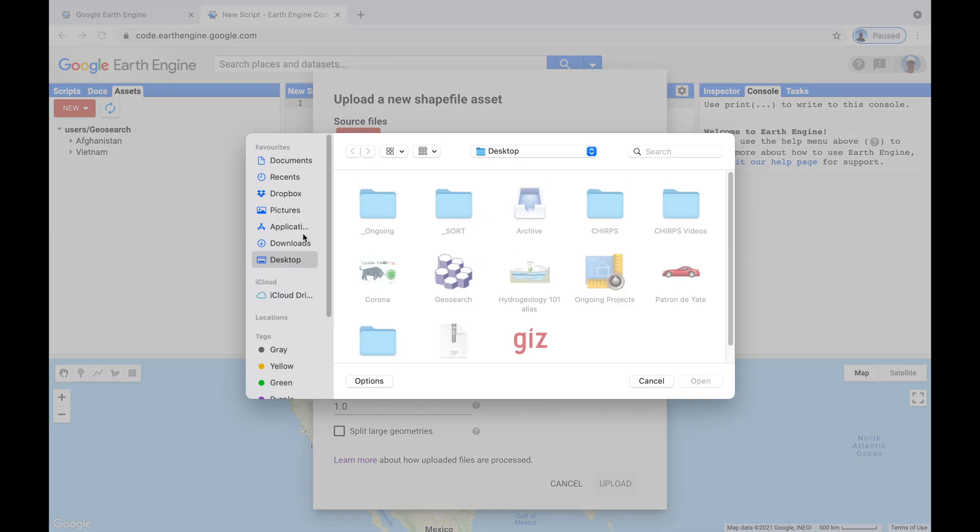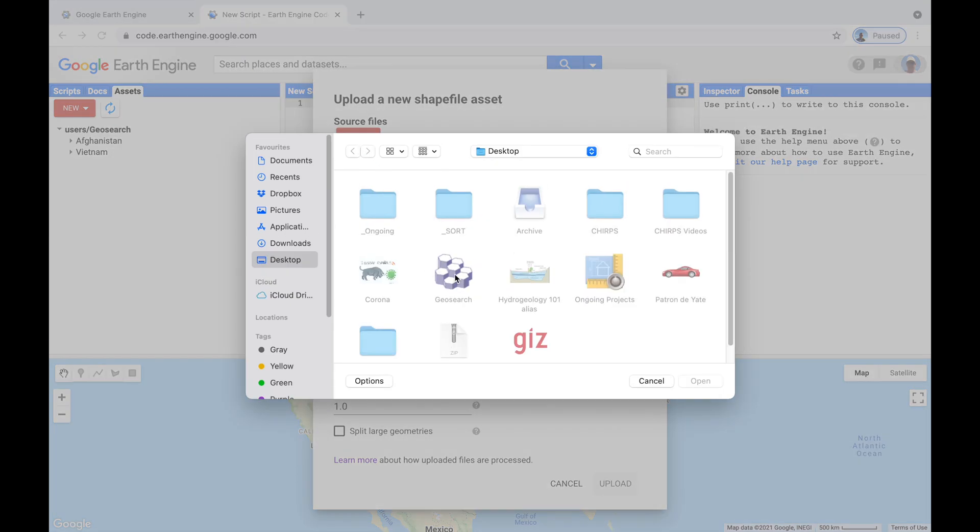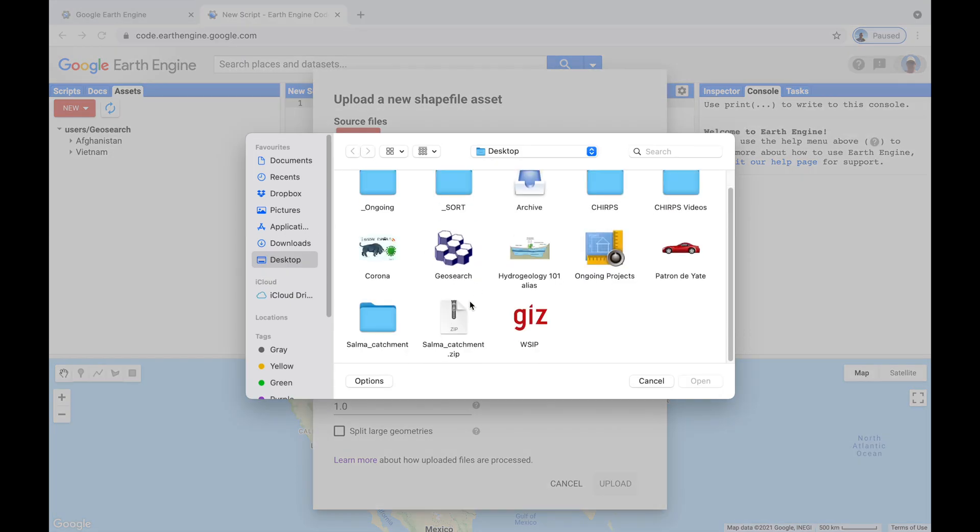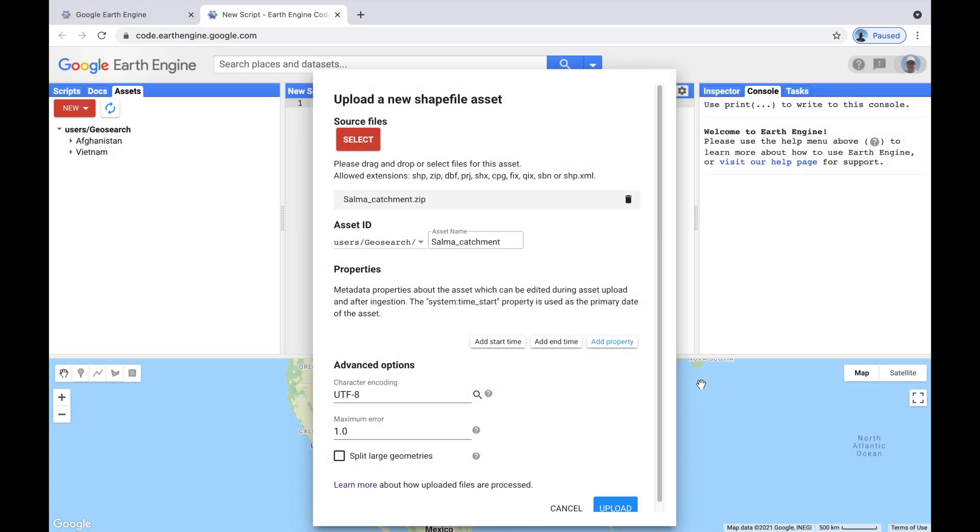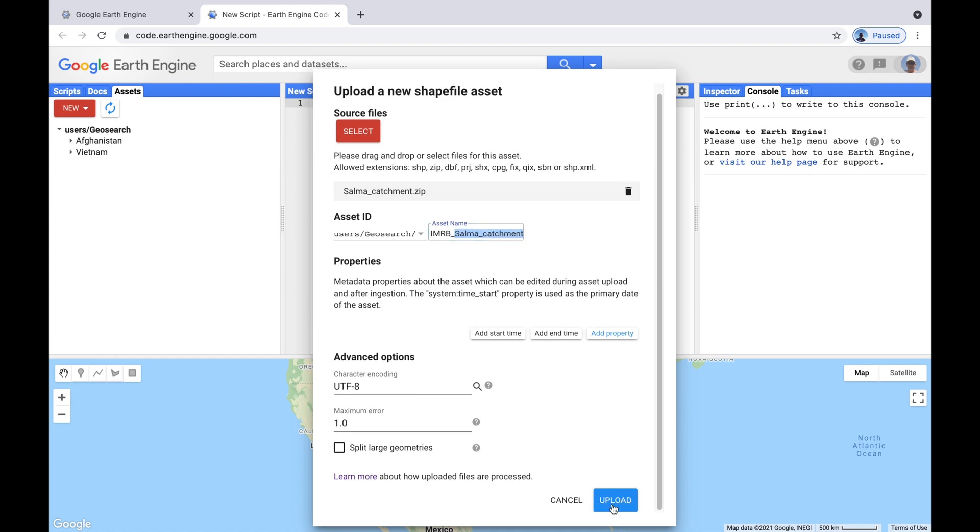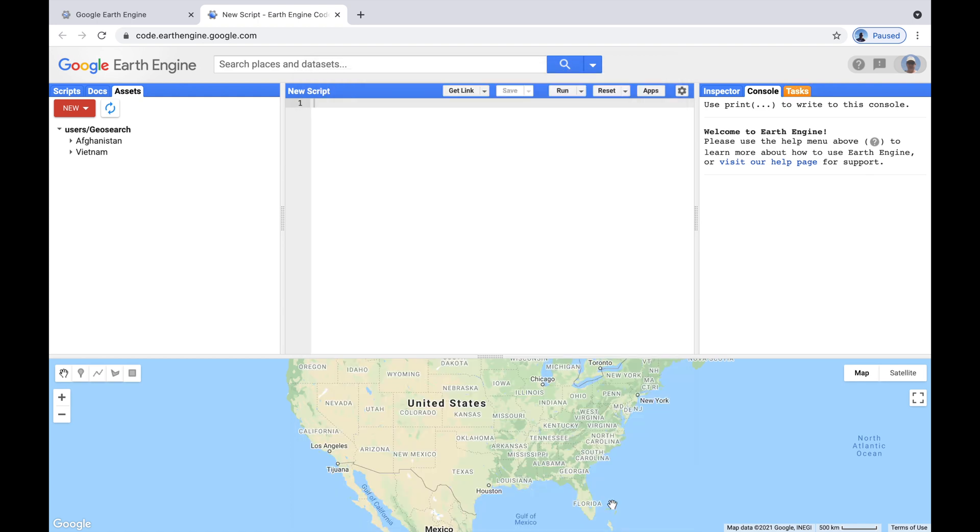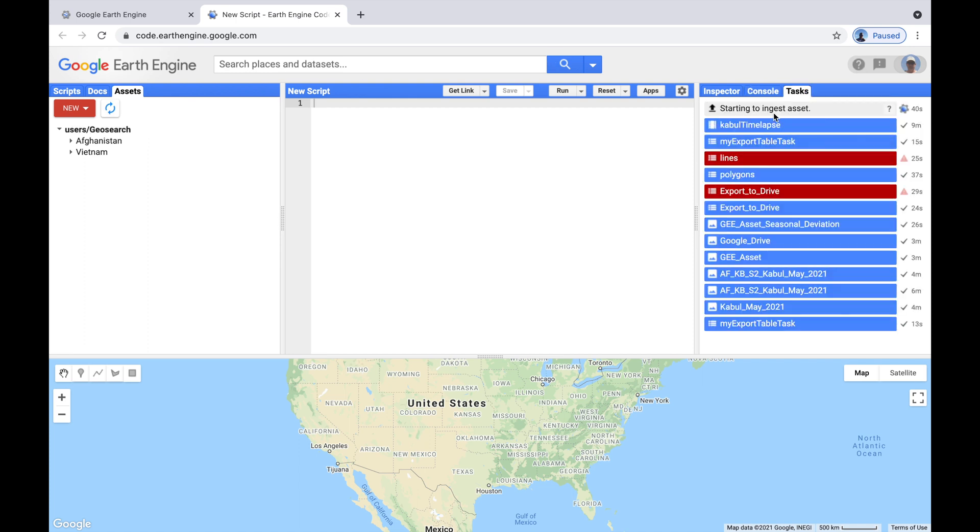Press the red button for Select, and I have on my desktop here the zip file. We open it, and it's called Salma catchment, but I'm going to add a couple more words for it. AF Afghanistan, Hari Rud River Basin, Salma catchment. And upload.